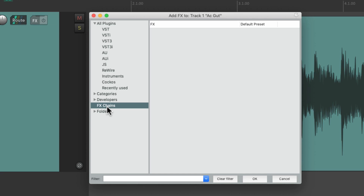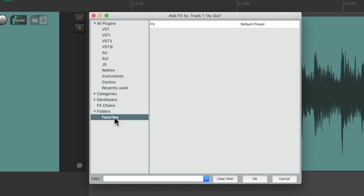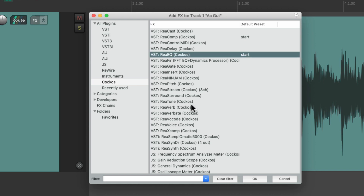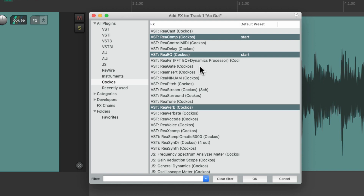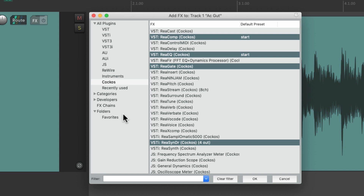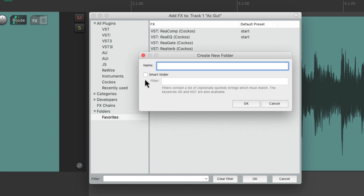We also have our effects chains, which we'll go over in a bit, and some folders that we can create. It starts off with a favorites folder, so we can drag in our favorite plugins. Let's go to the Reaper ones, choose ReEQ, ReVerb, ReComp, and ReaGate, and drag them to this folder. Now we can go to favorites and see our favorite plugins. We can also create as many folders as we want — just right-click and add a folder. We can also use smart folders.